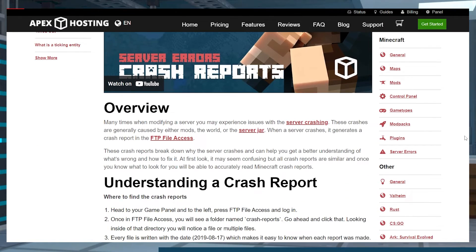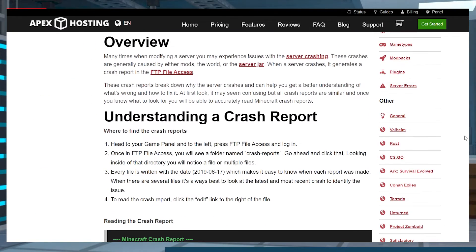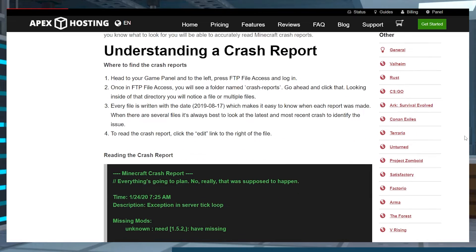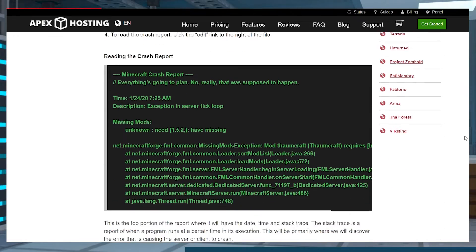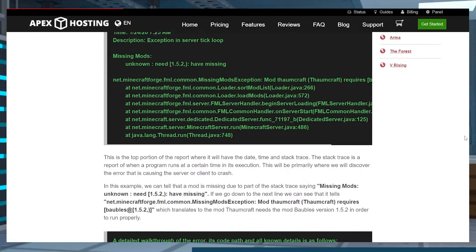As for actually reading and understanding them, you can check out our guide that will be linked down below. Let's jump into how to find these files on your computer.